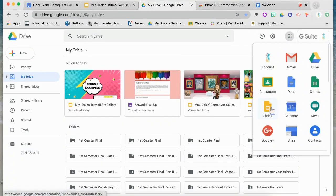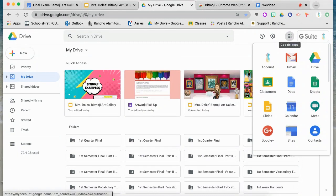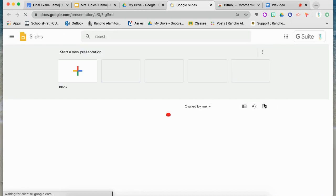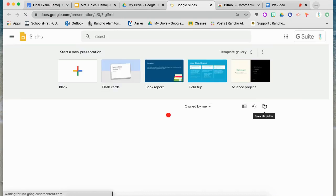After you have your Bitmoji set up and your pictures are ready to go in one location, it's time to open a slide. Go into your Google Drive, find your Google Suite, open up Slides, and choose one single blank slide.